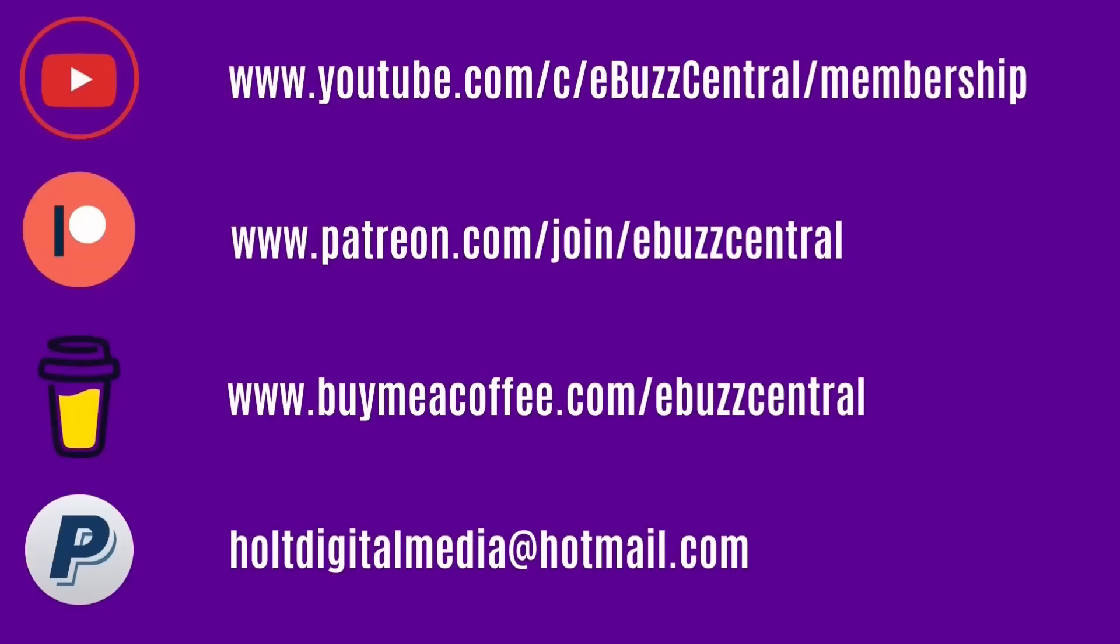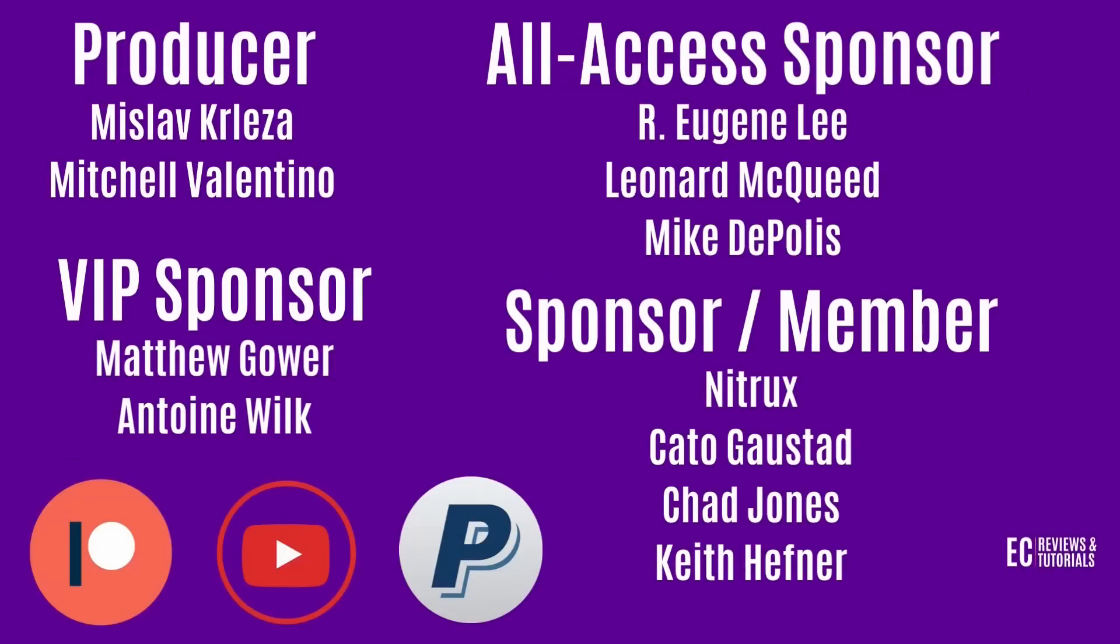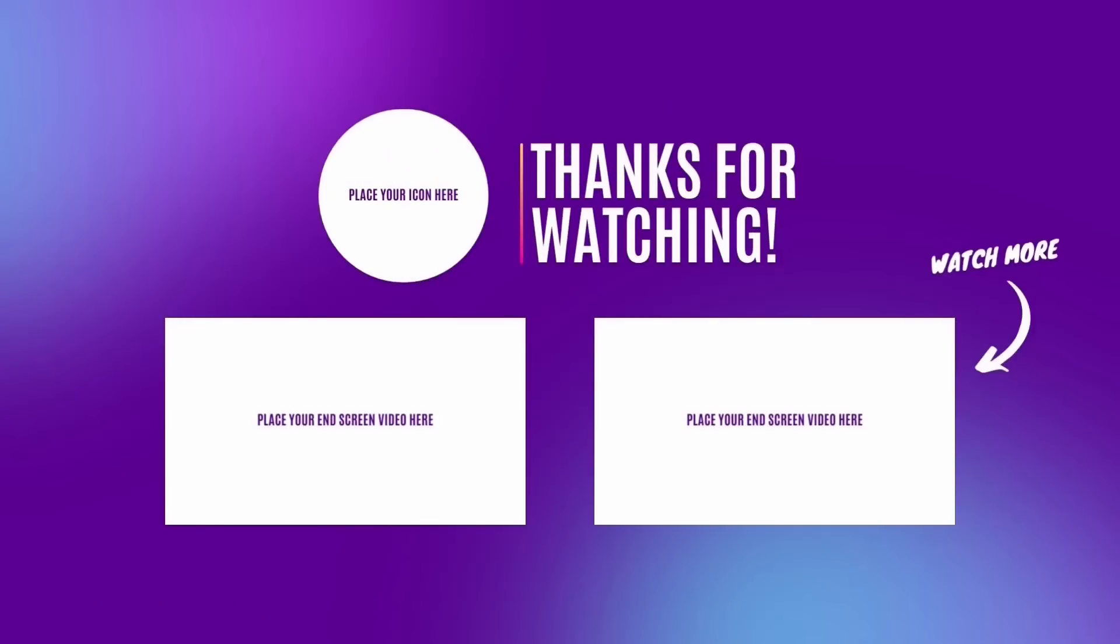If you enjoyed today's video, you can become a member right here on YouTube, become a patron to the channel over on Patreon, buy us a coffee or throw us a donation on PayPal. I would also like to thank today's video sponsors, producer Mislok Krlesa, Mitchell Valentino, VIP sponsors, Matthew Gower, Antoine Wilk. All access sponsors are Eugene Lee, Leonard McQueen, Mike Topolis, and sponsors and members Nitrix, Cato Gosted, Chad Jones, and Keith Hefner. If you liked today's video, here's a couple more for you to take a look at. I generally cover Linux and open source. Sometimes I might do a little Windows bashing. Once again, thank you for watching my video and I will see you in the next video.